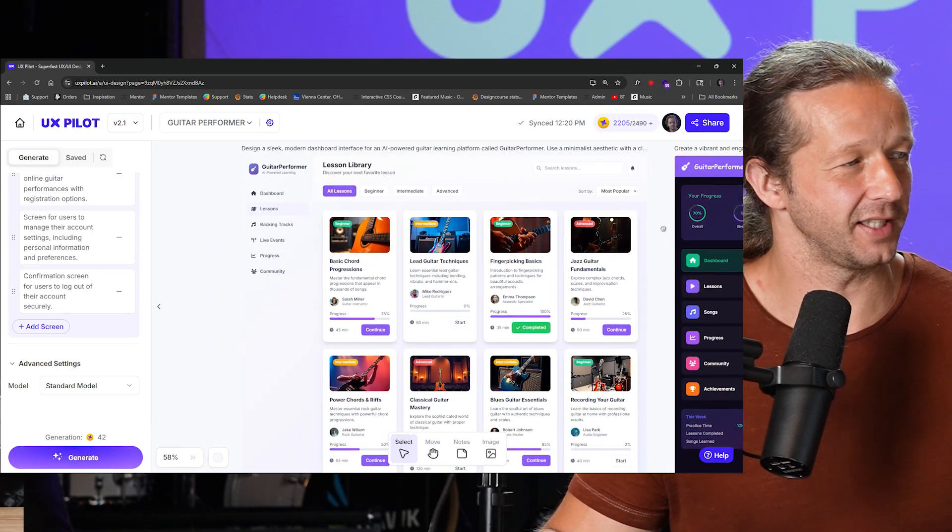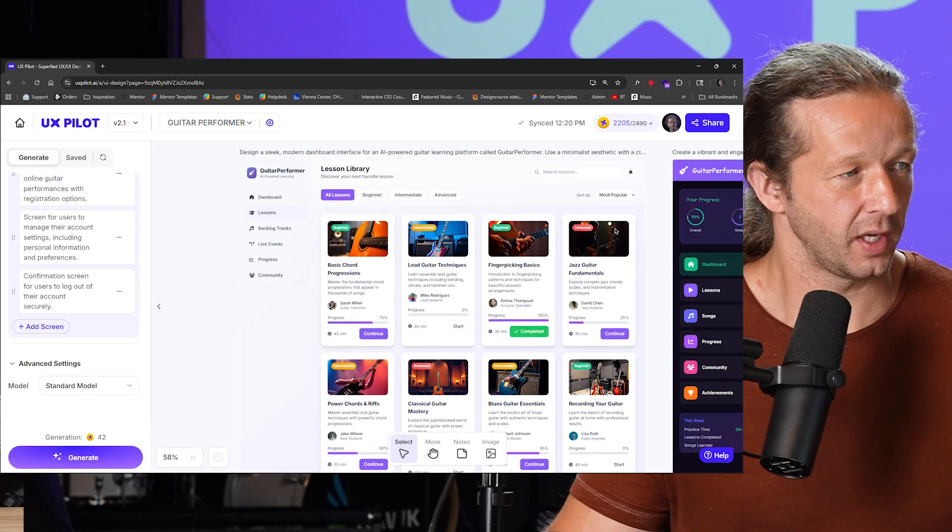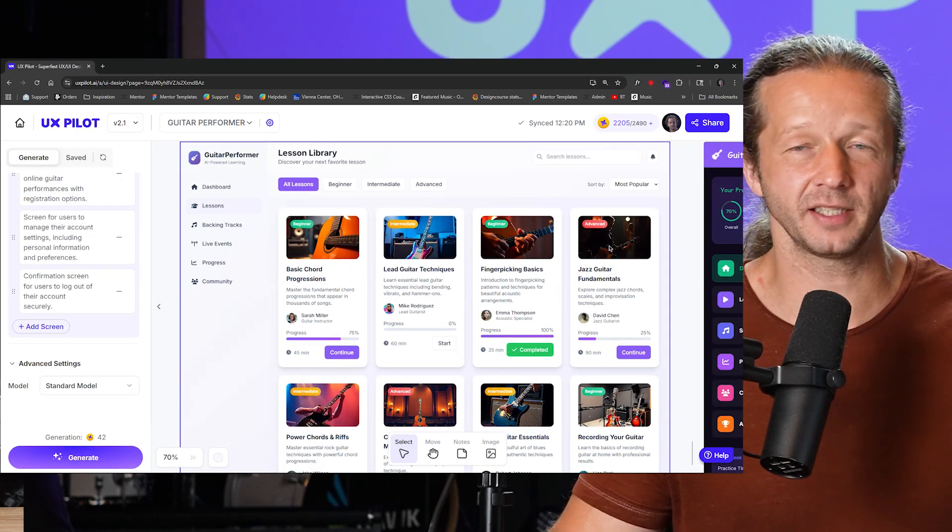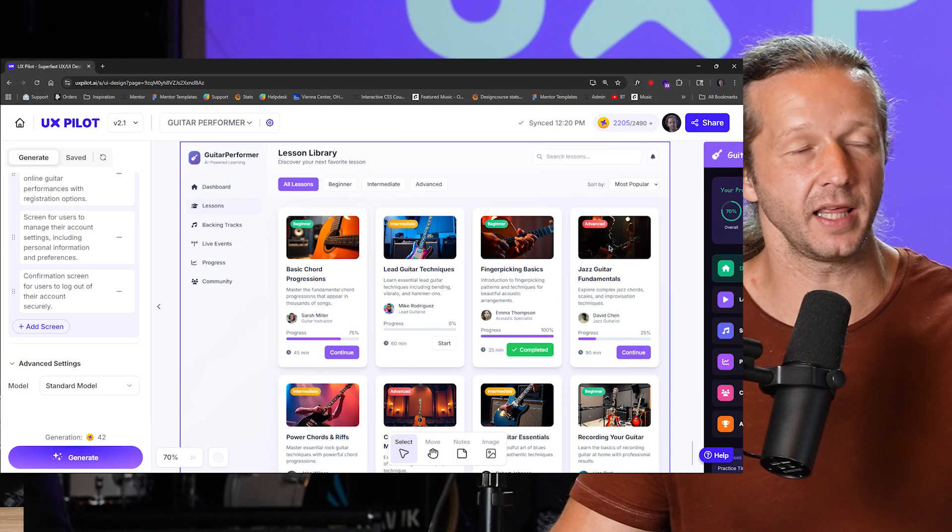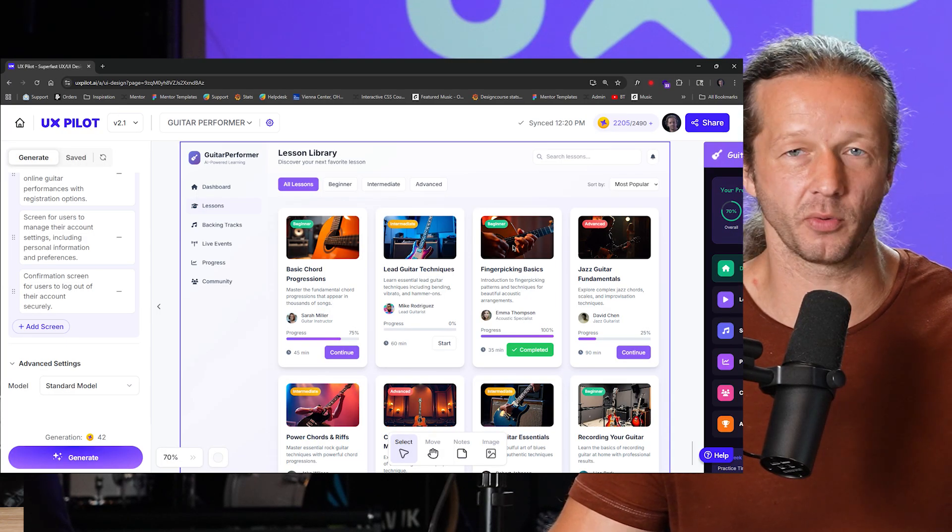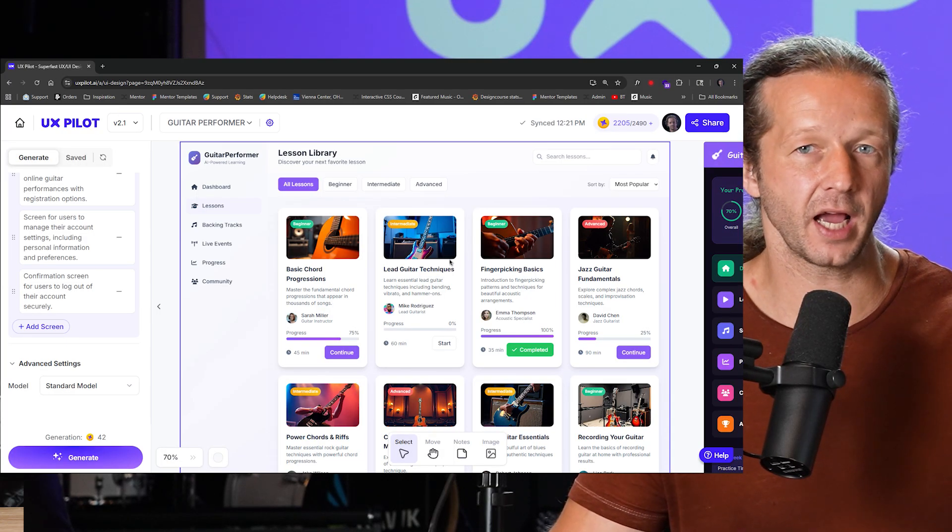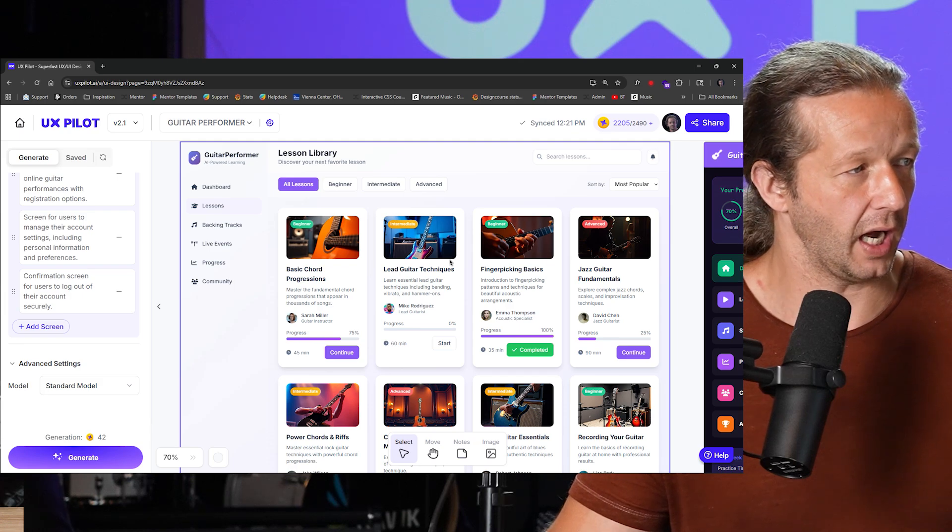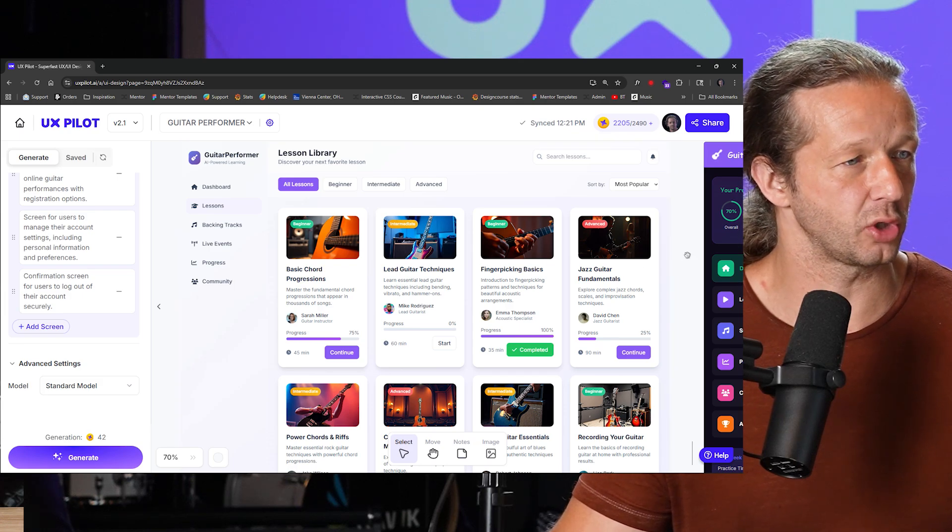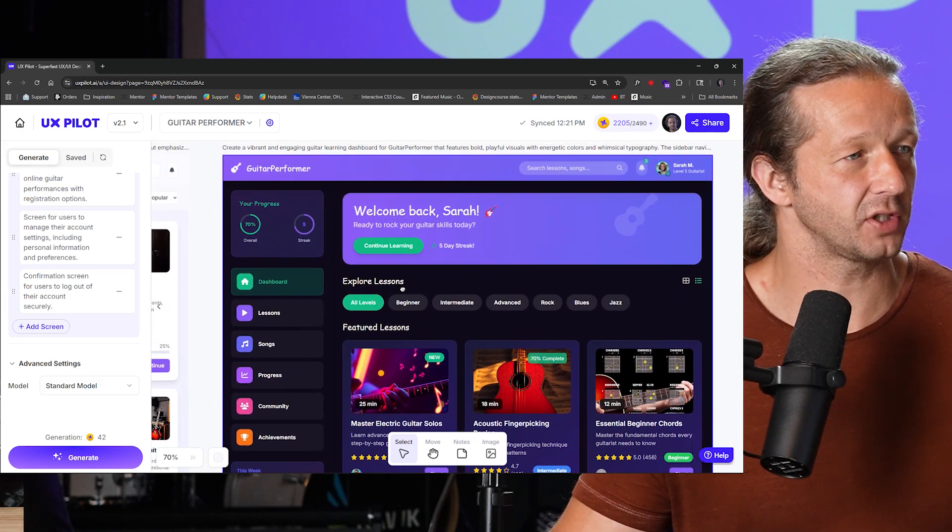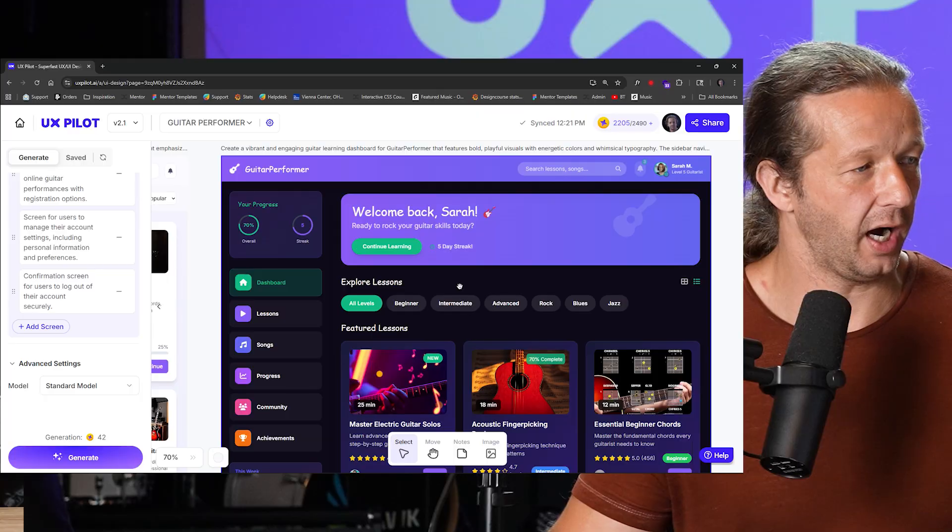Alright, so here are the variations. I'm going to show you the first one I created. This time it makes more sense because I like the thumbnails up here. That makes way more sense to me for listing out cards for lessons. This is really cool.